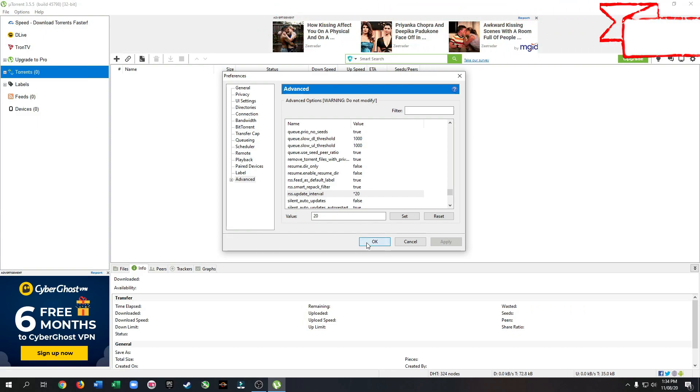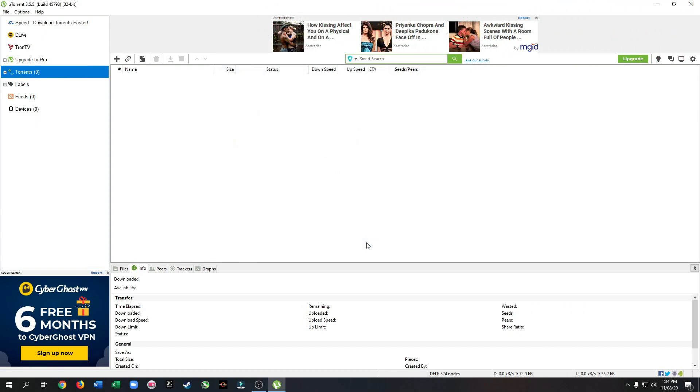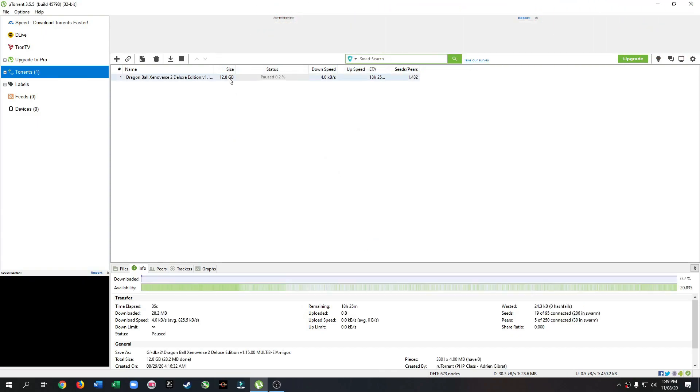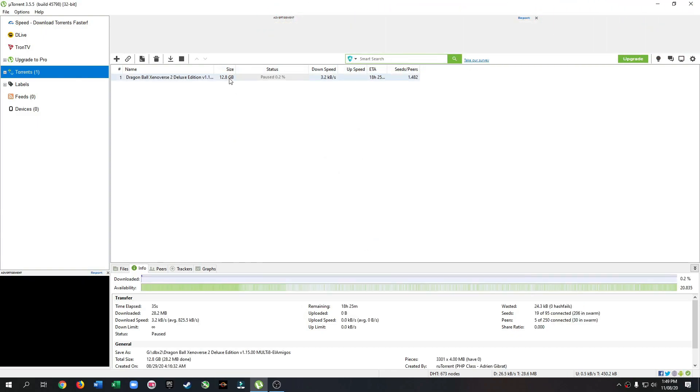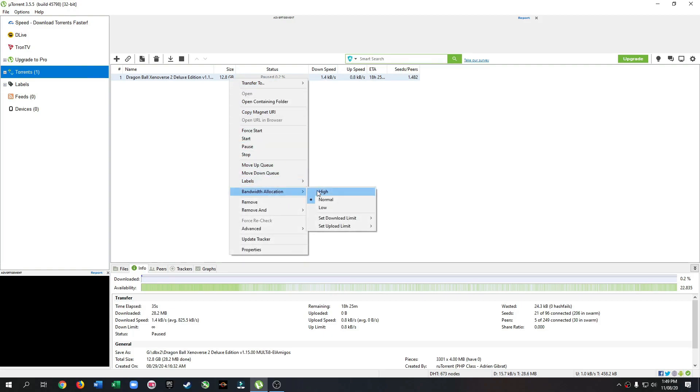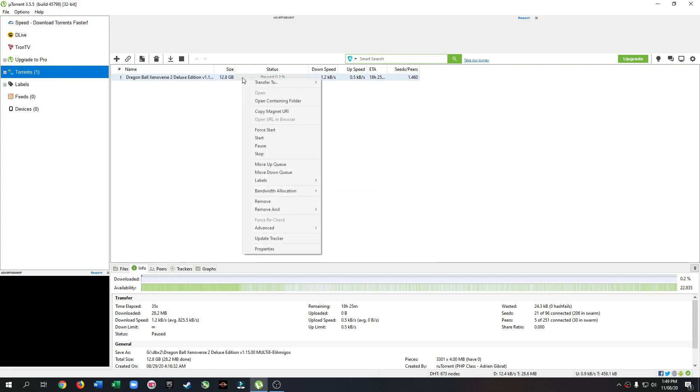Now while downloading something, select it. Then press the right button of your mouse or touchpad. Set the bandwidth allocation to high. Then give a force start.